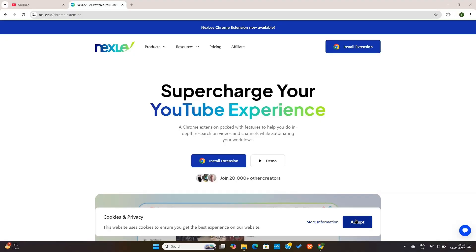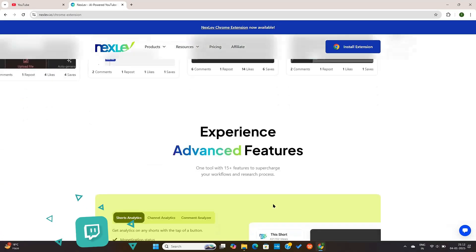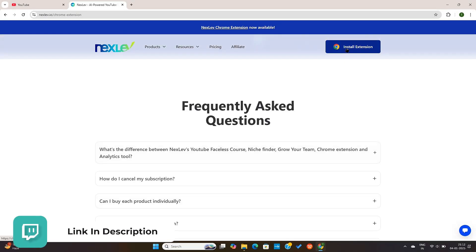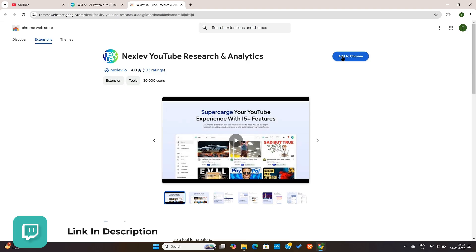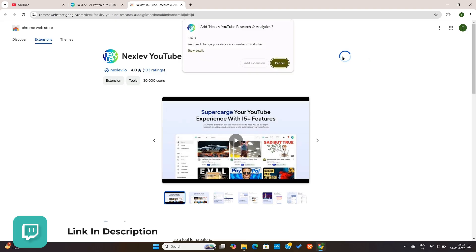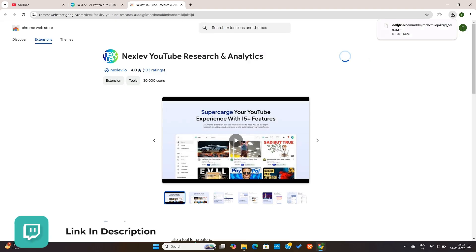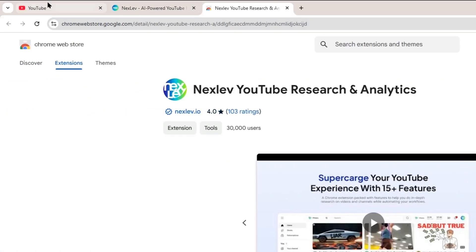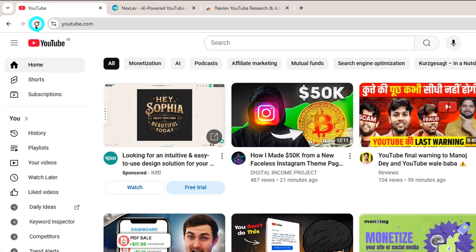If you haven't installed it yet, you can do it using the first link down below in the video description. Once you have it installed, just go back to YouTube and then refresh the page.